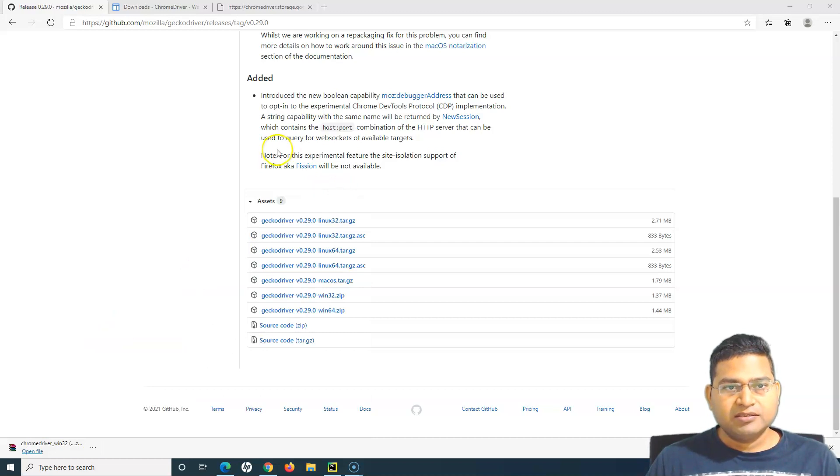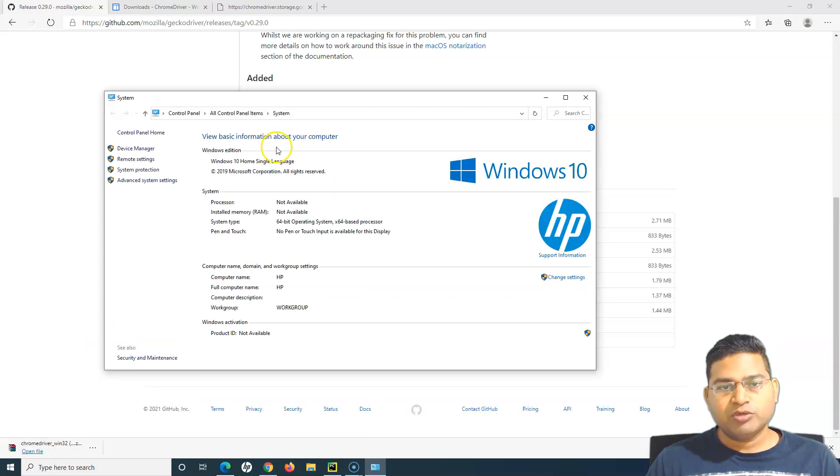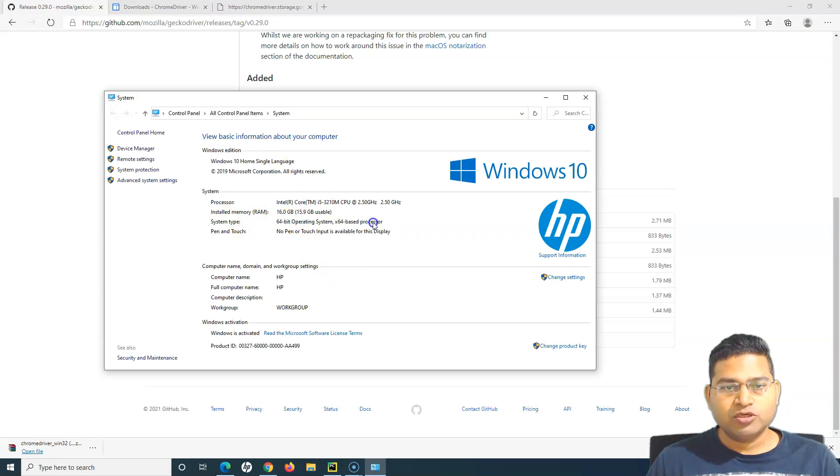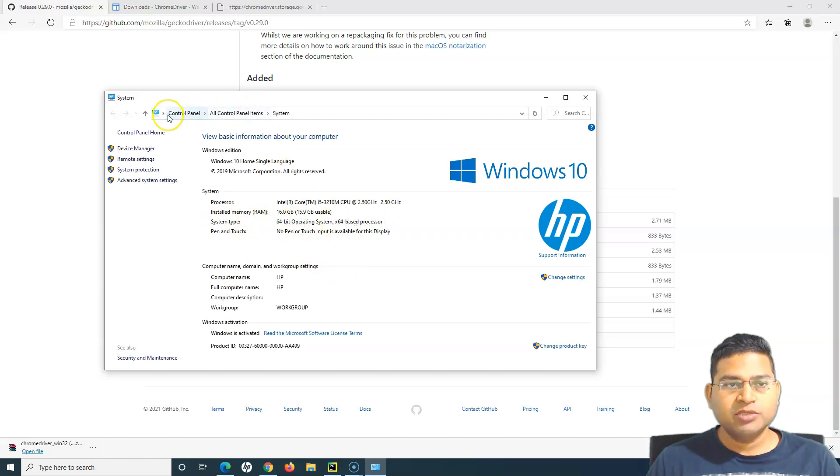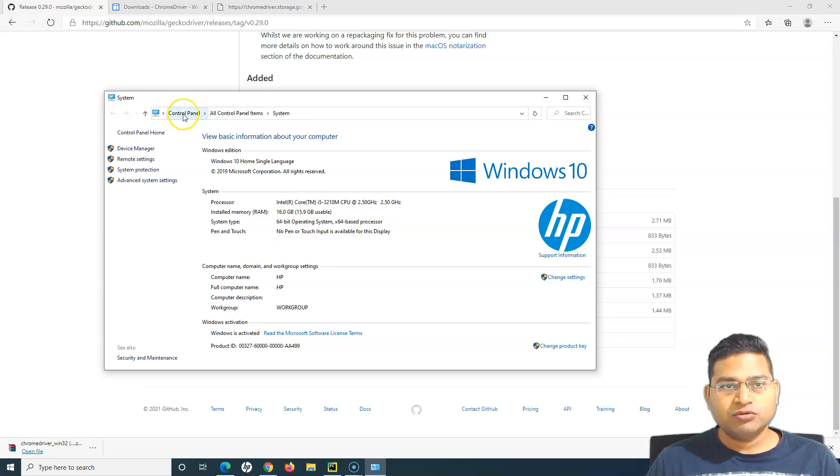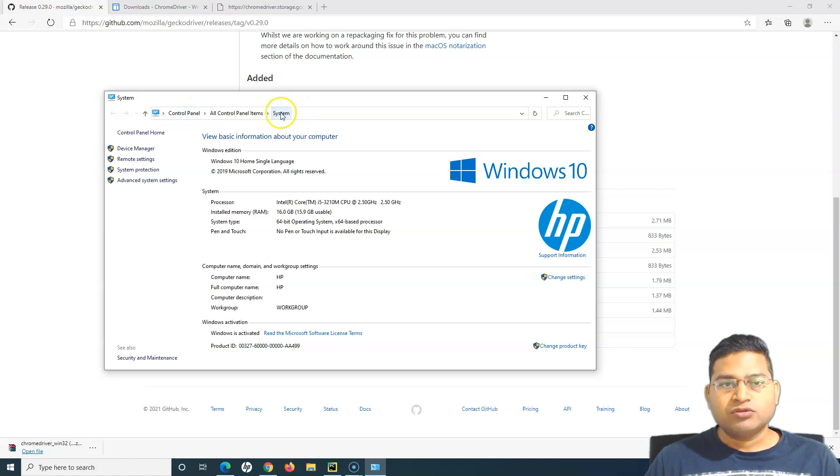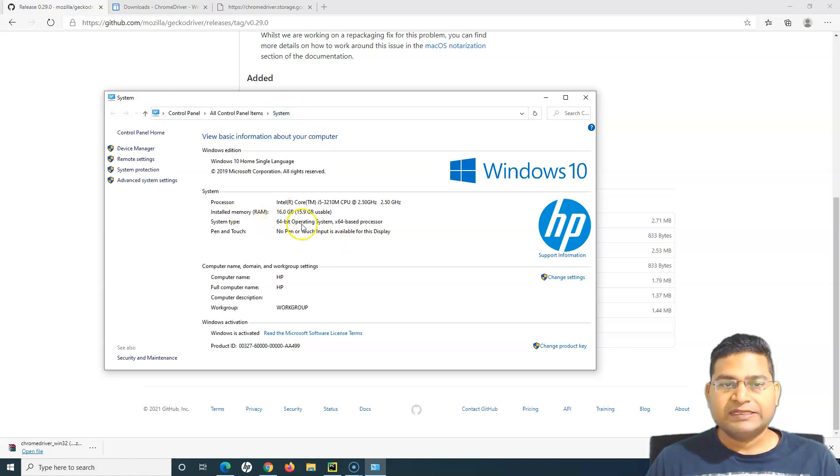If you are using the older version of Windows, go to My Computer, right-click properties. In the properties, you will see that the system type, so basically 64-bit operating system. Mine is 64-bit operating system. If you want to navigate through Control Panel, you can go to Control Panel and navigate to the system.